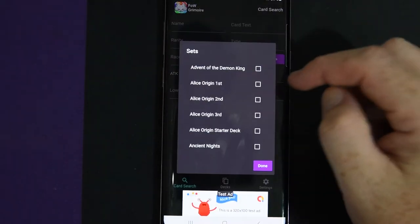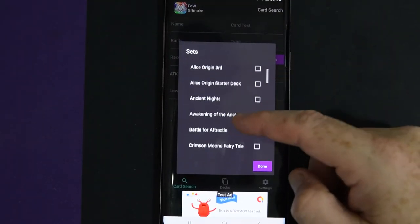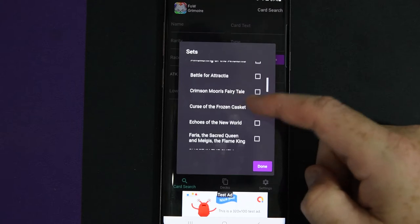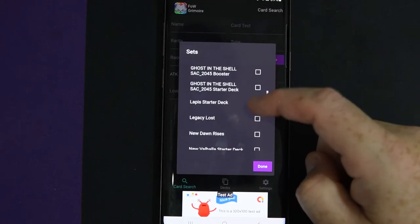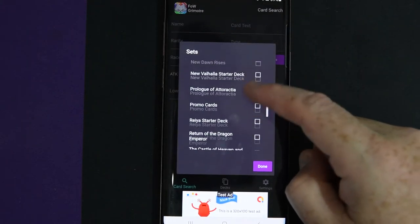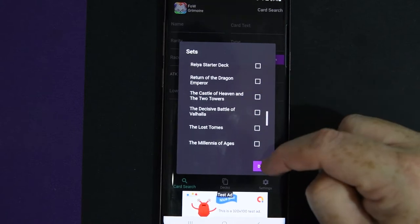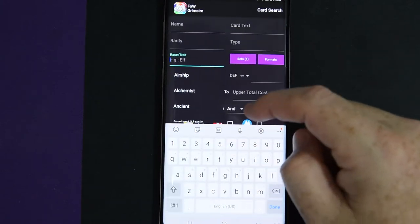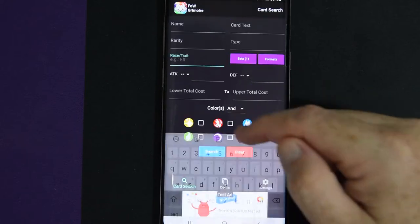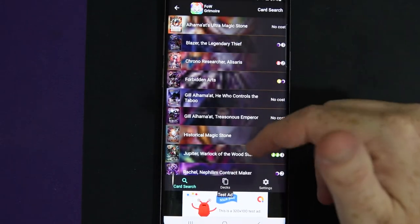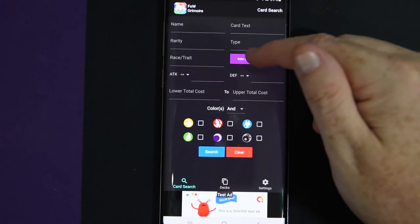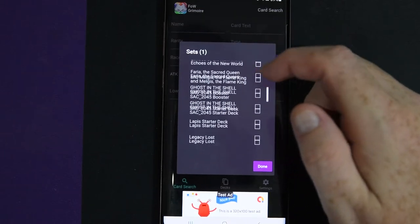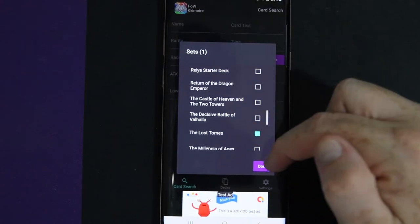You can also search by set. Alice Origins 1, 2, 3, Ancient Knights, Battle of Attoractia, Ghost in the Shell, any of them. And so you search by Lost Tomes and it'll pull up all the cards in the Lost Tomes. You just got to make sure you take all that off. Otherwise your search can get messed up.